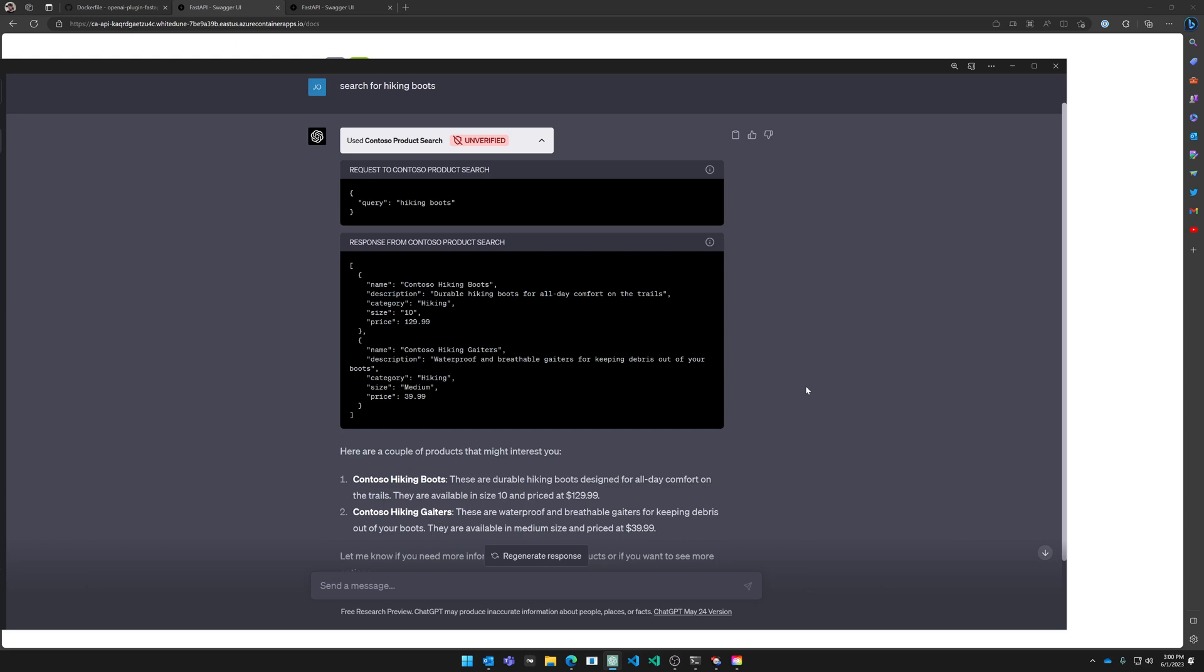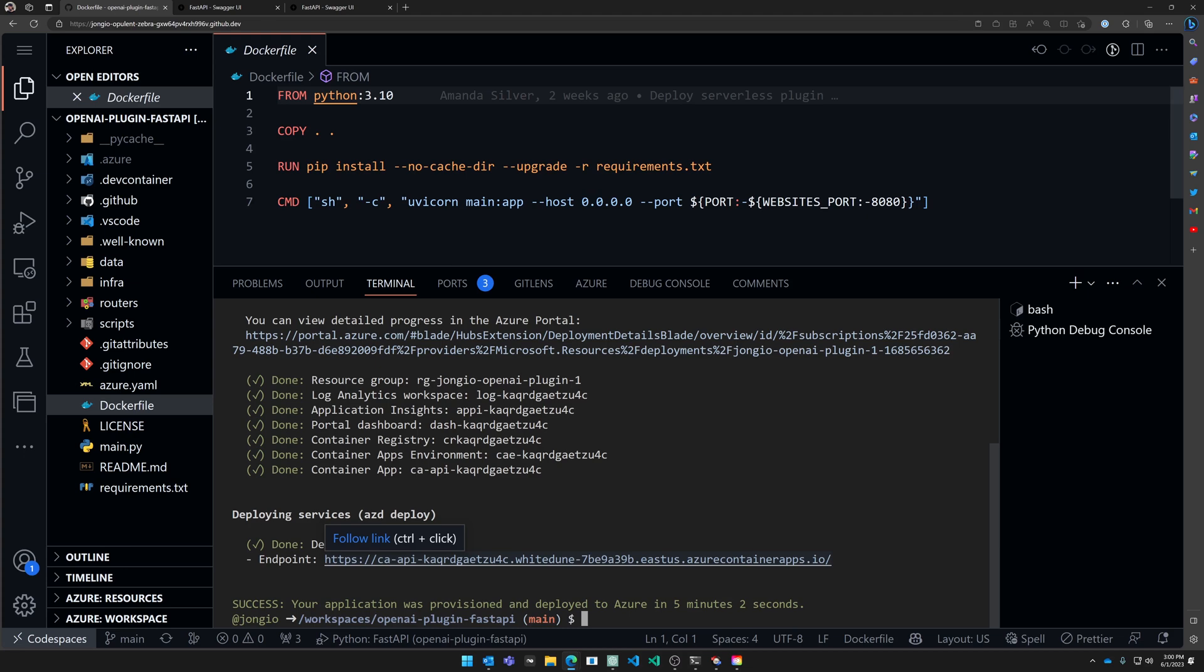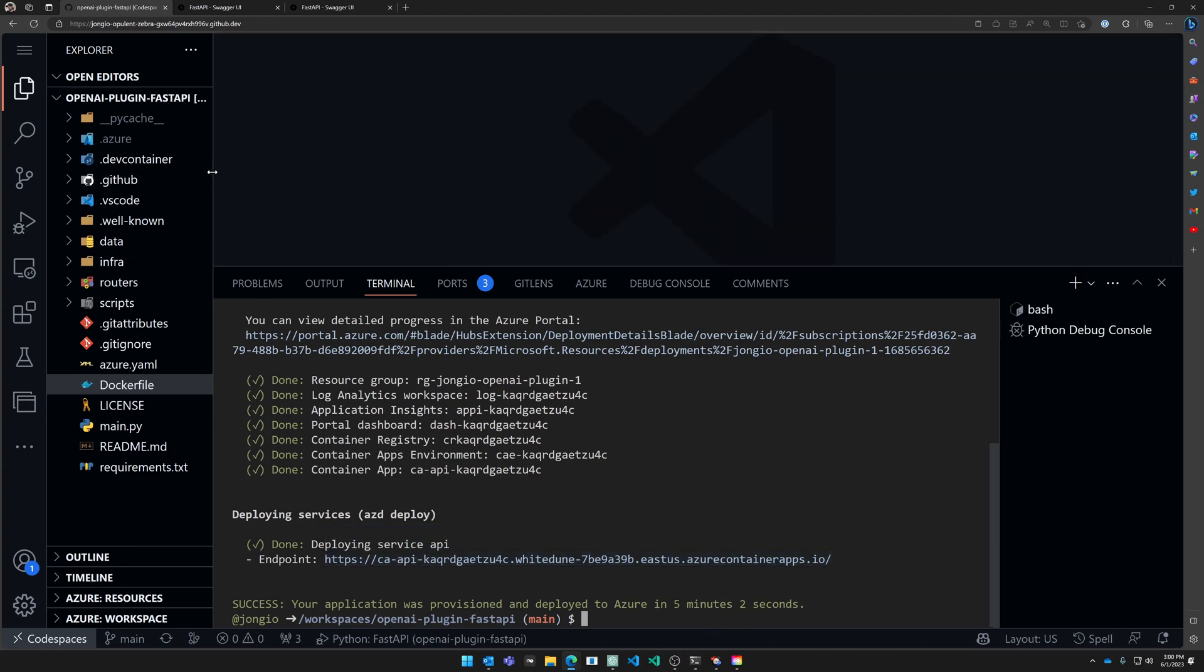Let's learn how to develop an OpenAI plugin in GitHub Codespaces and then deploy it to Azure using the Azure Developer CLI.